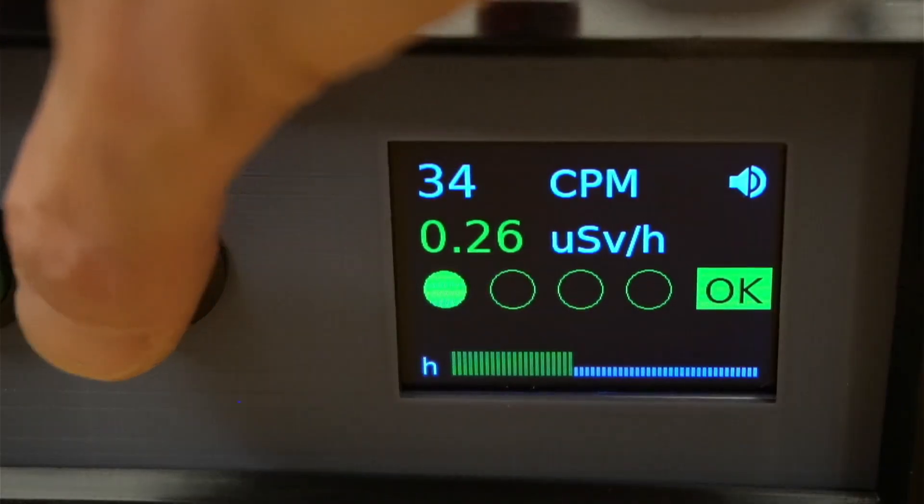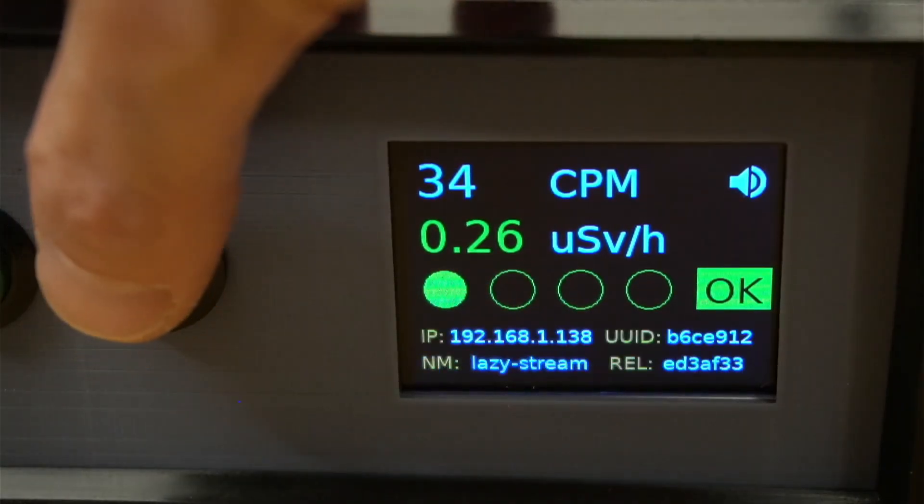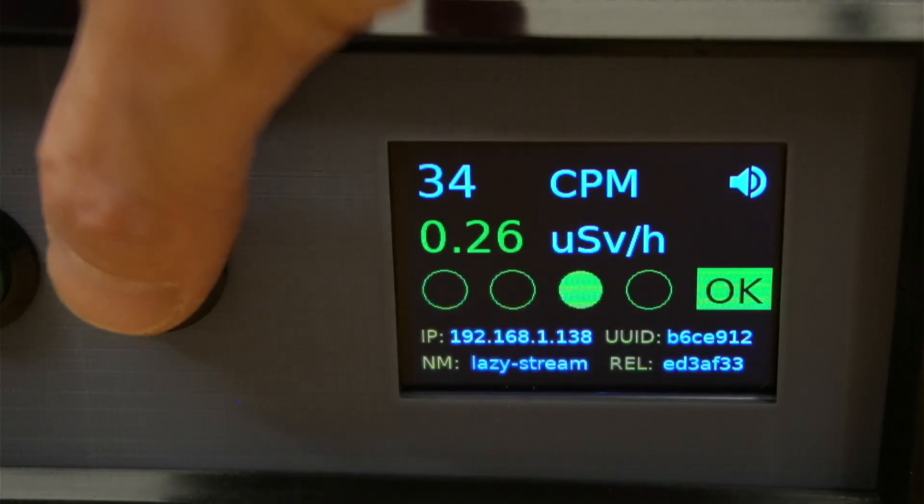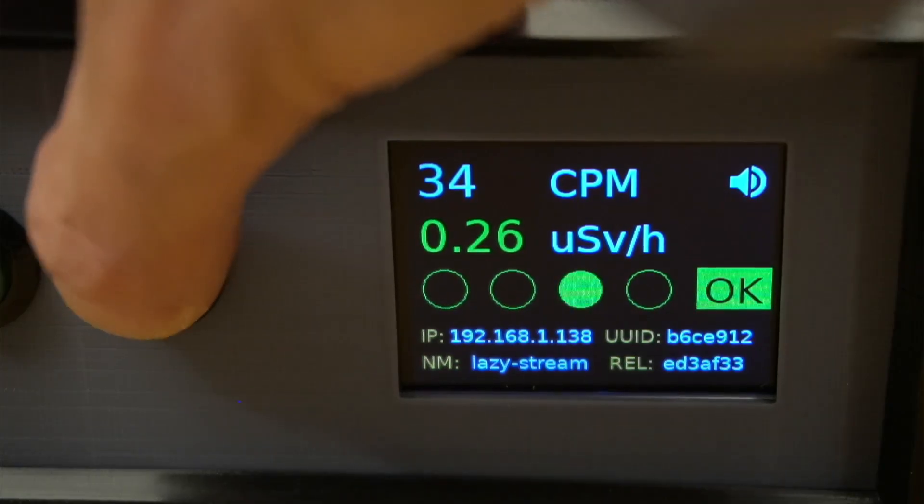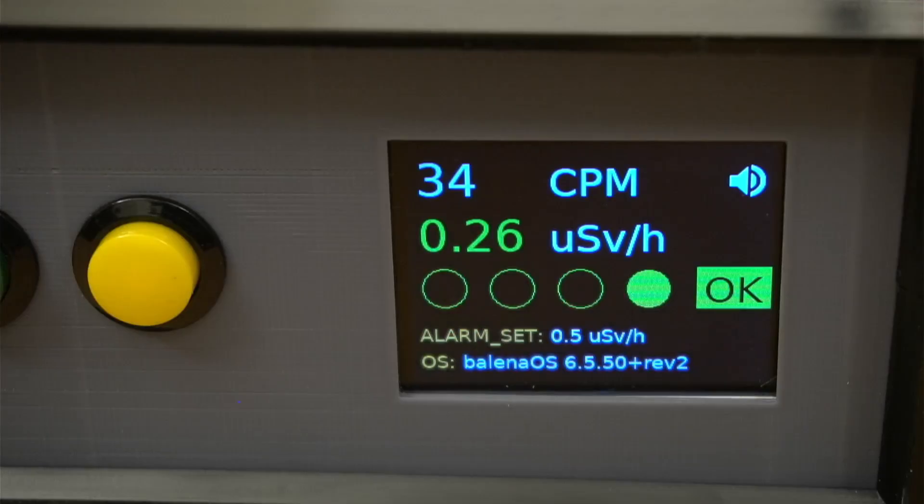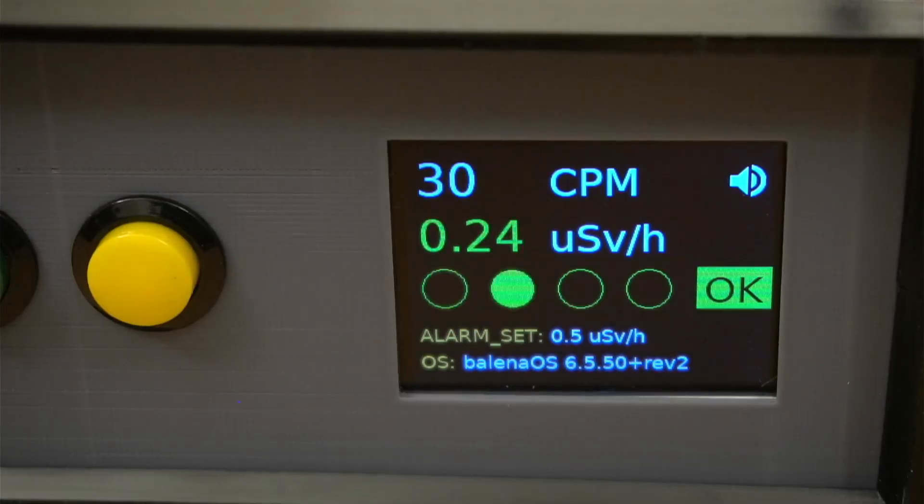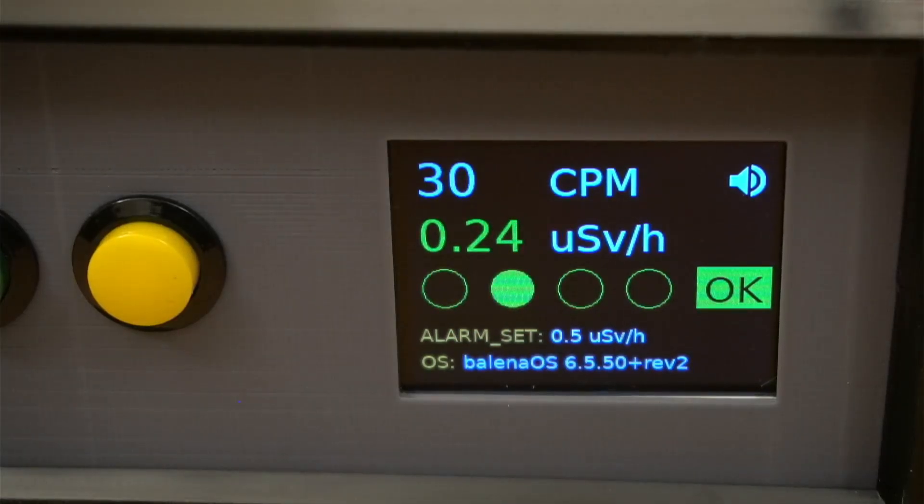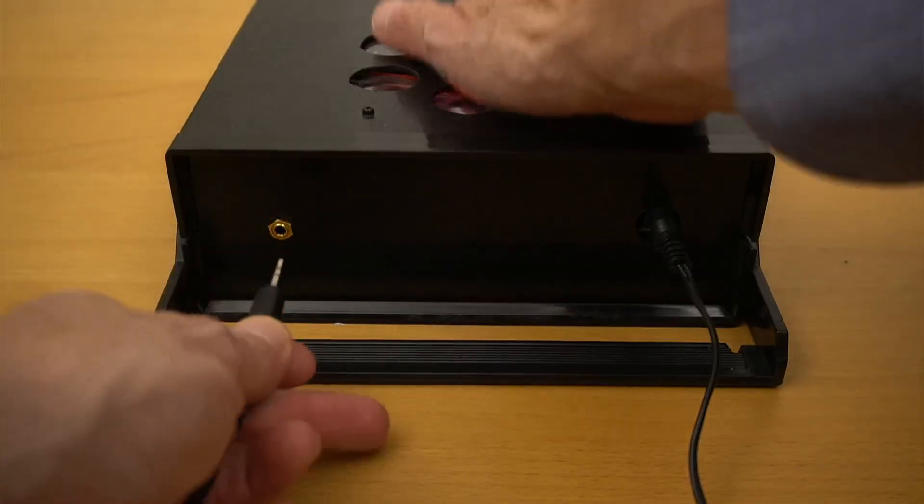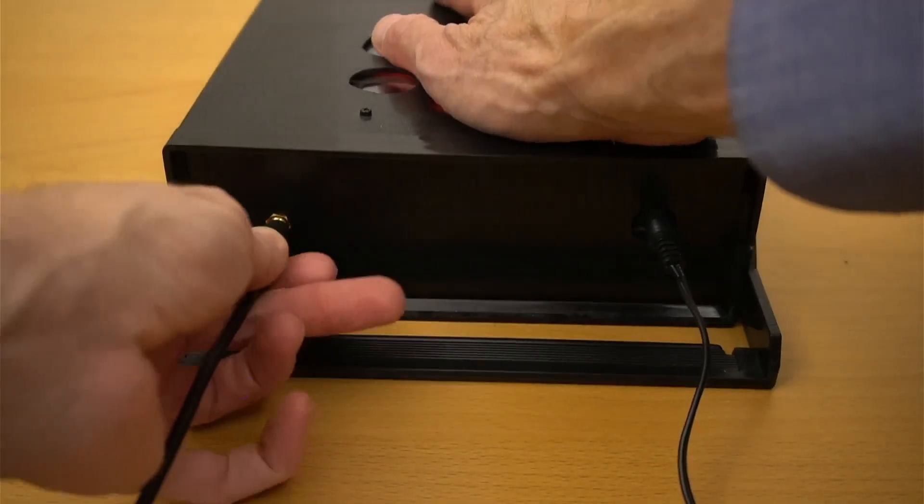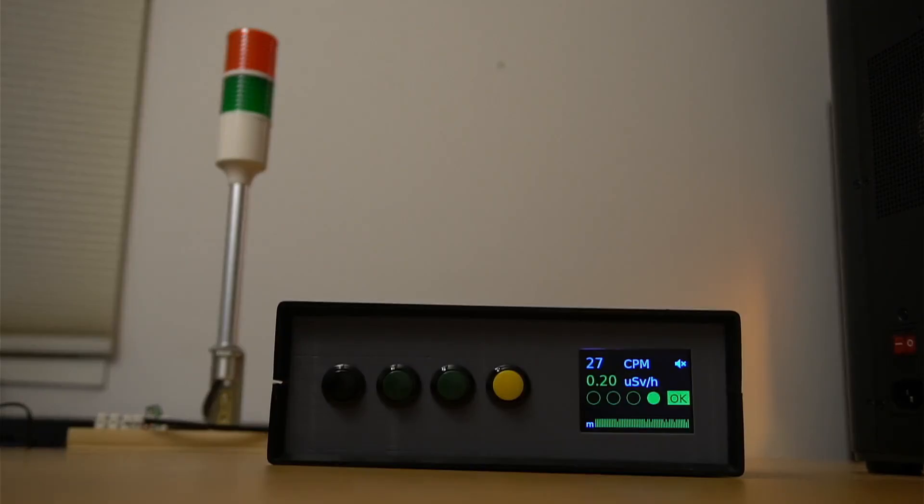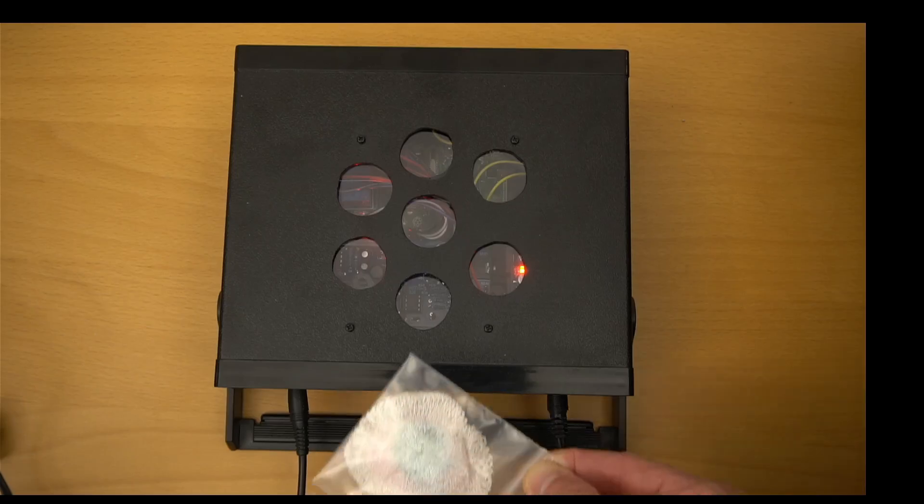Pushing the button again gives us information about the device, such as the IP address and software version. Another push, and we can see the alarm setting. If the radiation level exceeds this value, the unit will trip an internal relay. The relay is connected to this jack on the back and can switch any kind of external device, such as this LED tower.